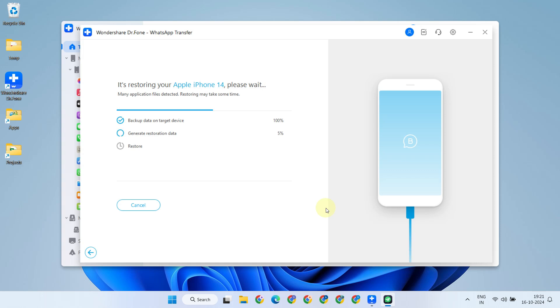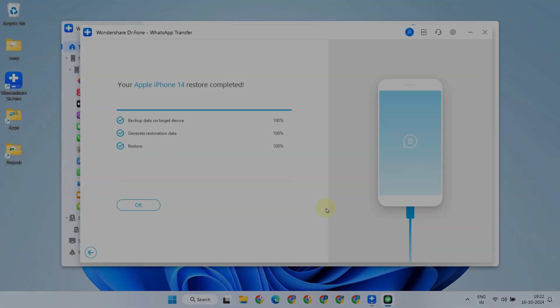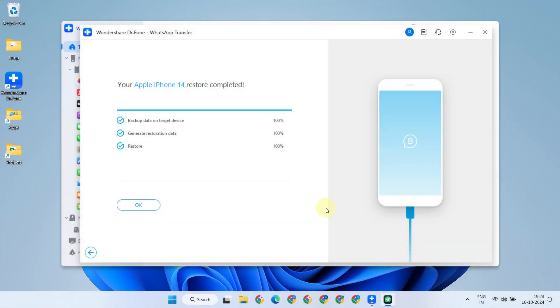The restore process has been completed successfully.